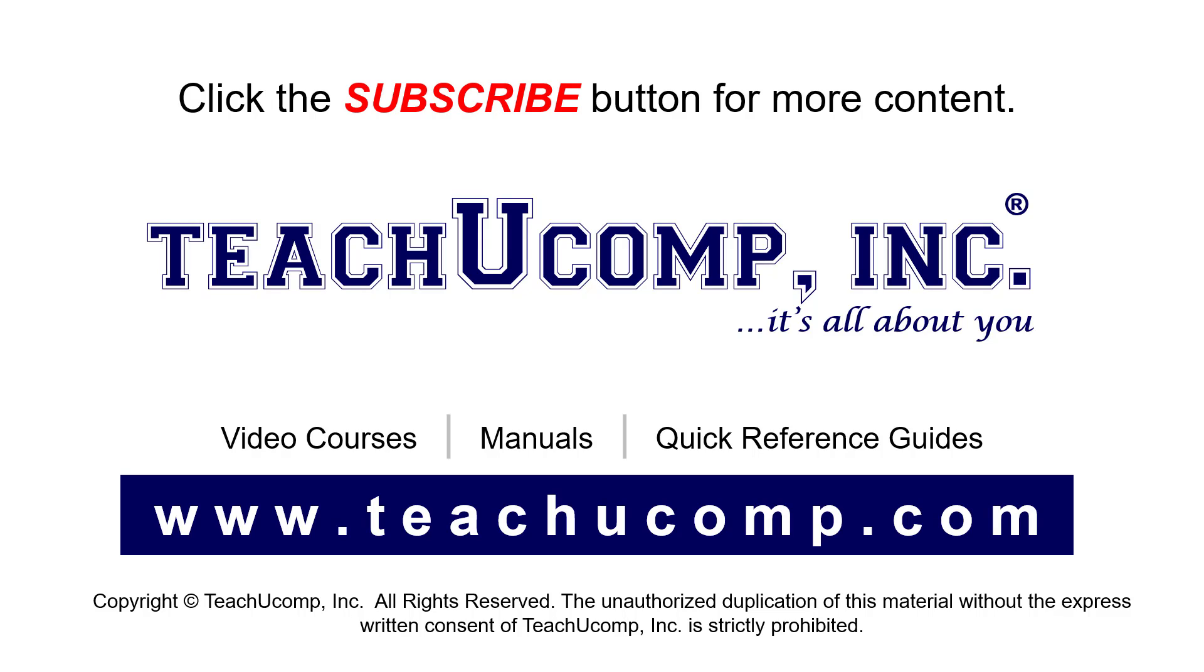If you like our video, click the button to subscribe to our channel and get easy access to new content. To see our full suite of ad-free video courses, instruction manuals, and quick reference guides, visit us at www.teachucomp.com.